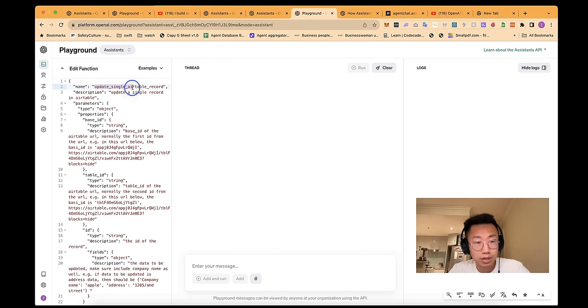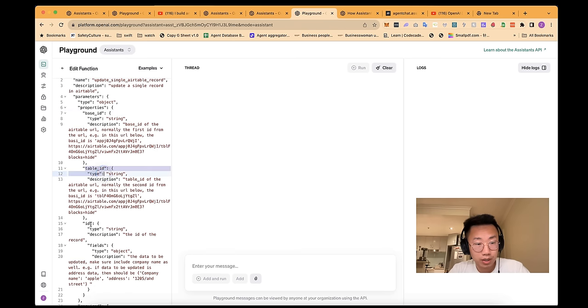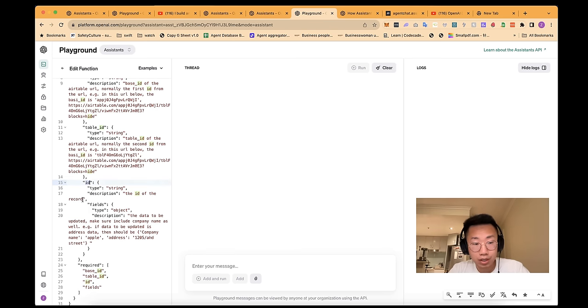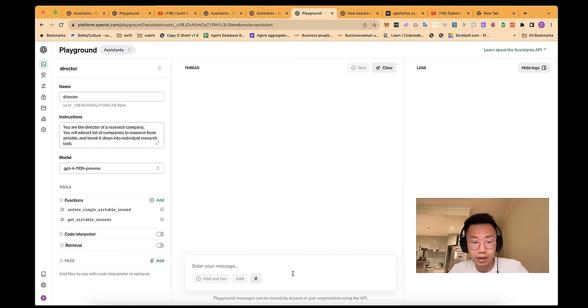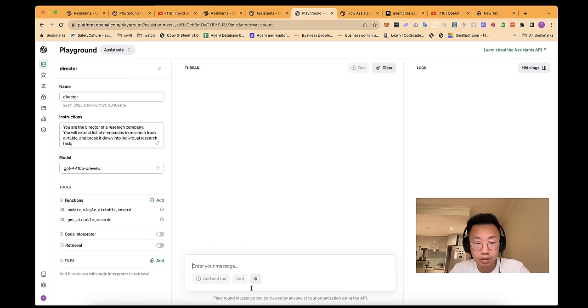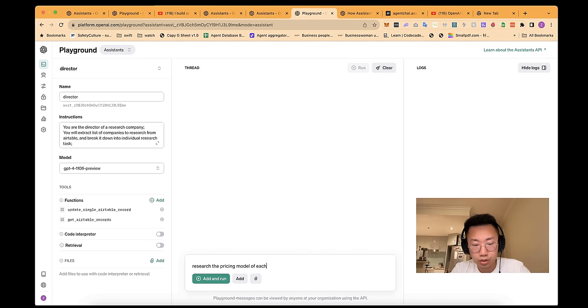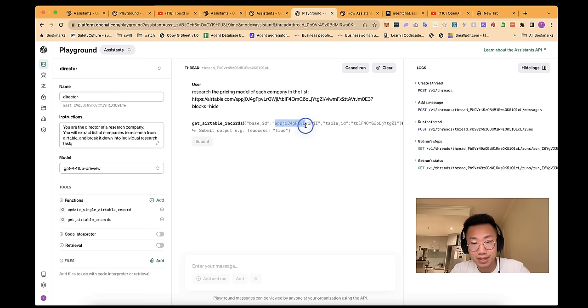It has other inputs: base ID, table ID, as well as ID of the specific record that I need to update and the data that to be updated. And again, I can test this one as well. So I'll copy this link, research the pricing model of each company in the list. So it will try to trigger the Airtable records with the exact base ID and table ID. And let's say this is a list of records it returned and click submit.